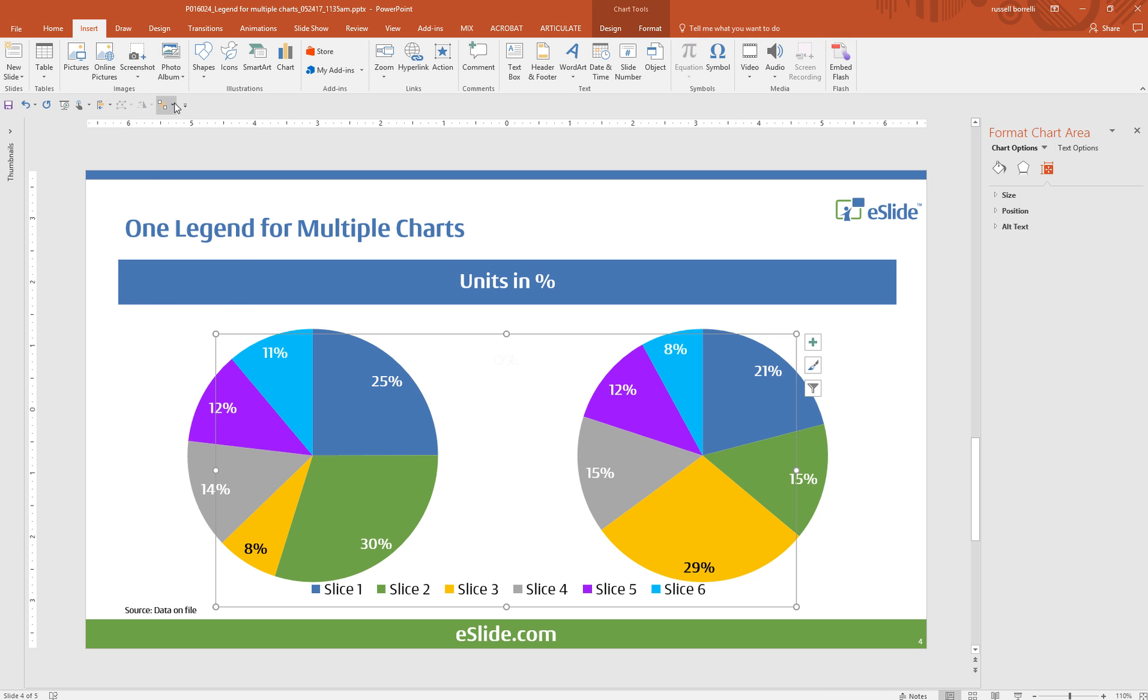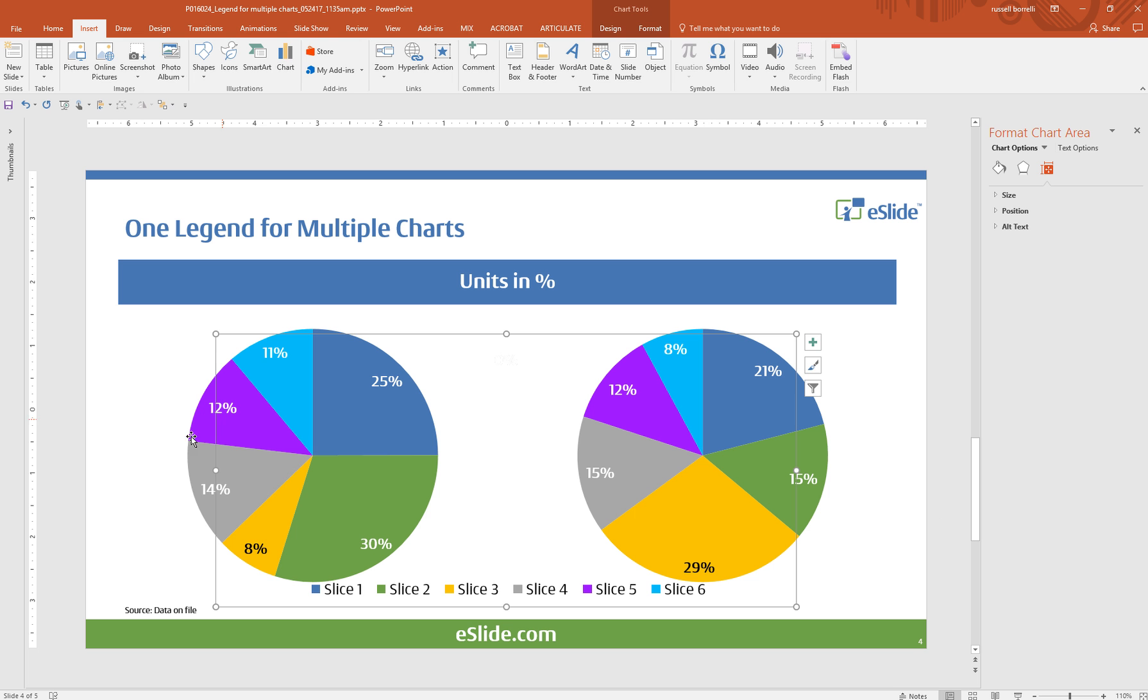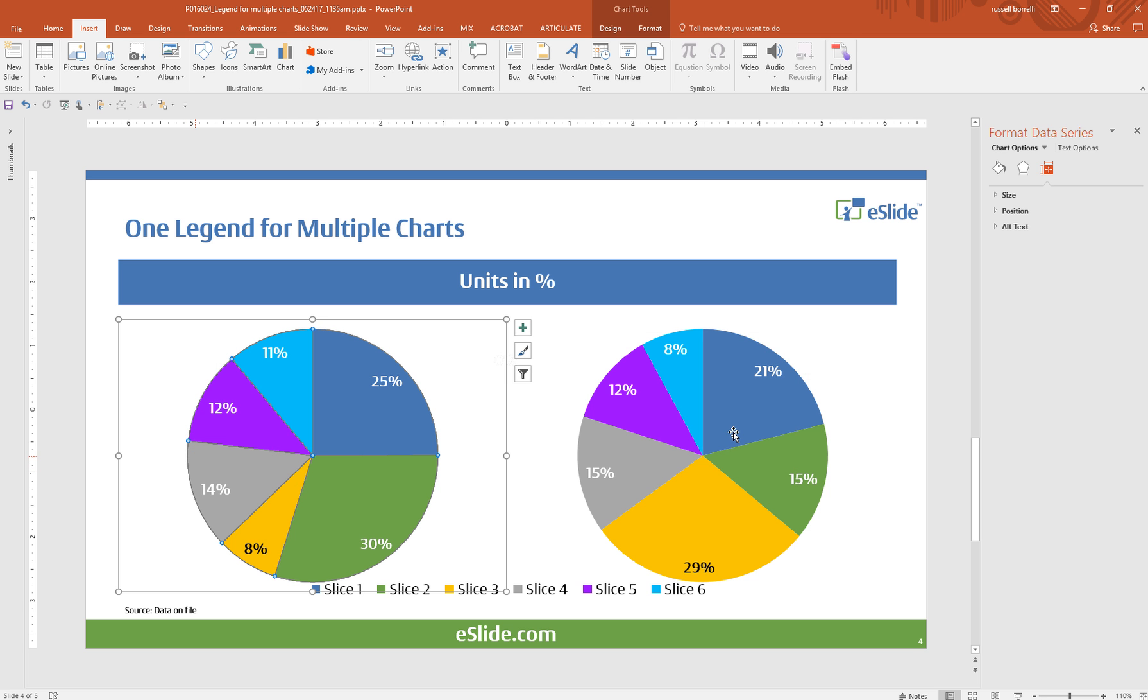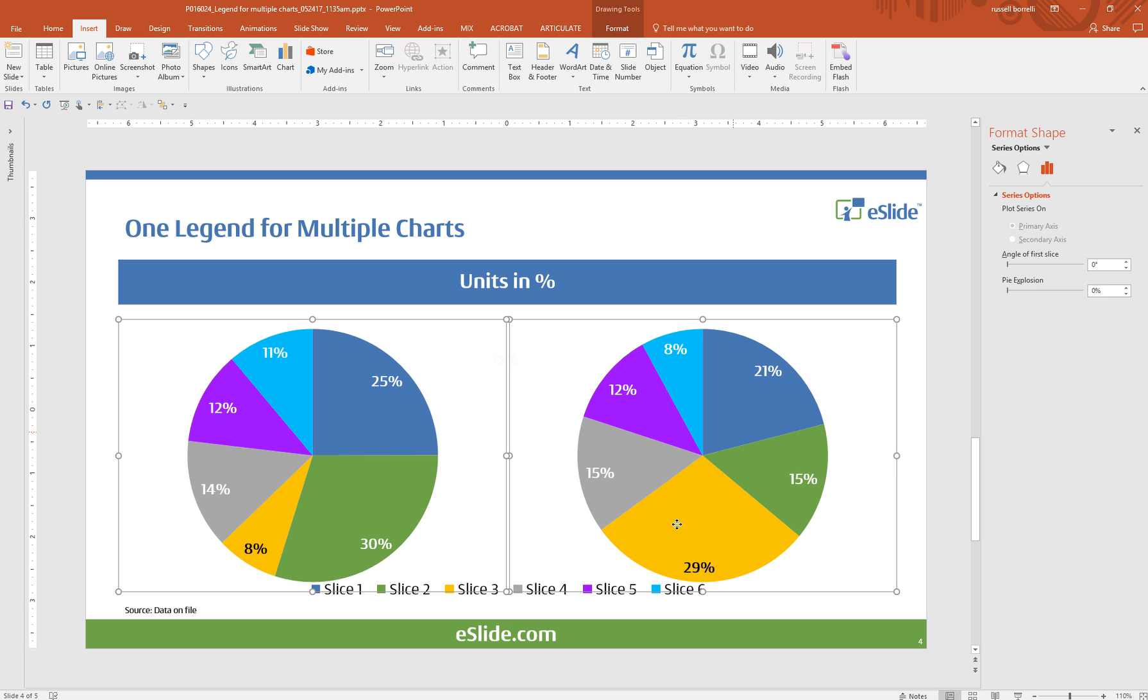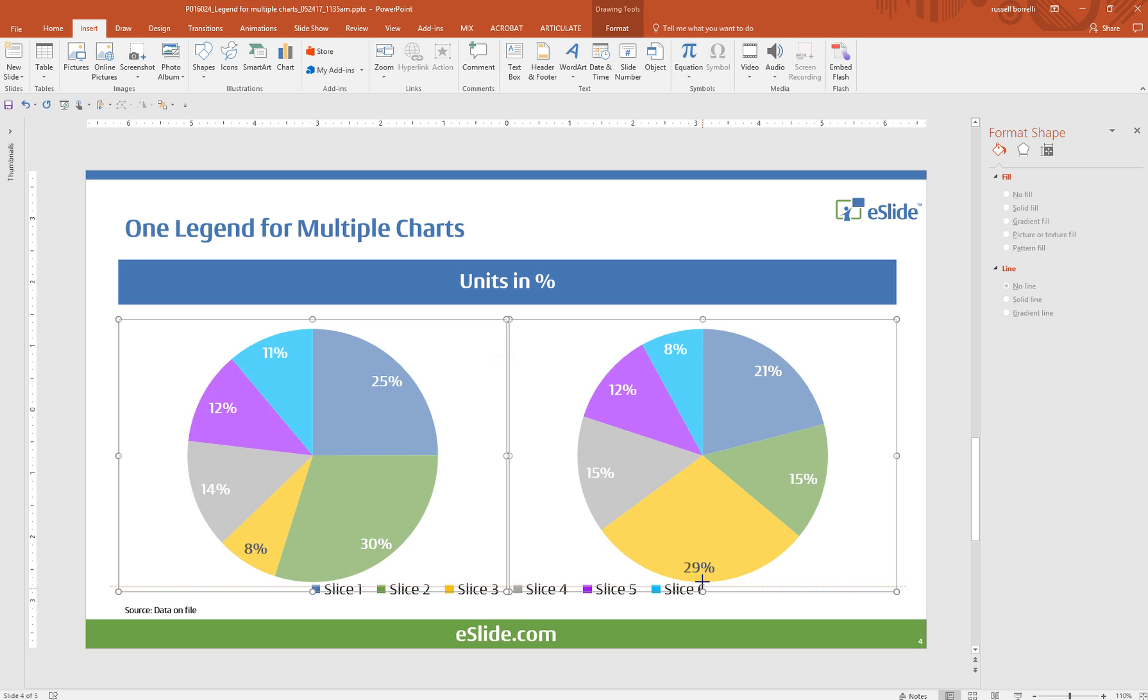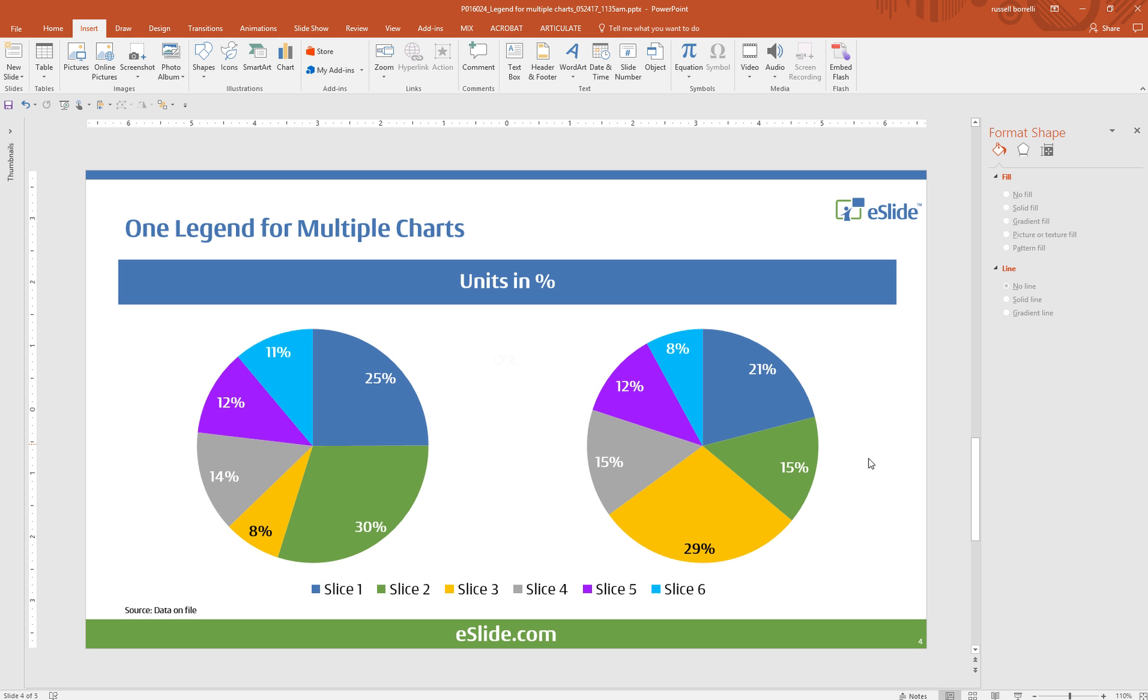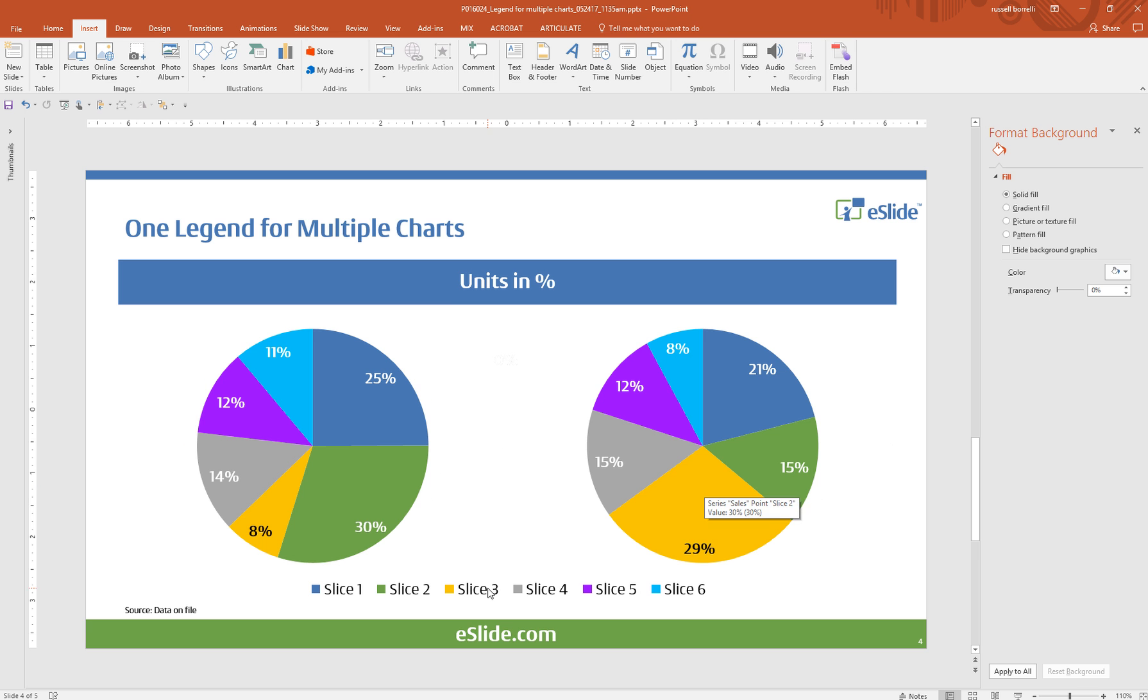I'm going to send it to the back so it's out of the way and I can access these two charts easily. I'm going to grab them, take the handles, scale them down a little bit so they're out of the way, gives us a little breathing room. And there you have the two charts with a single legend.